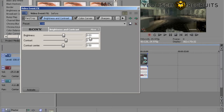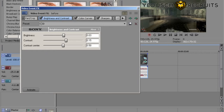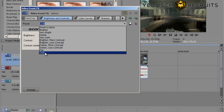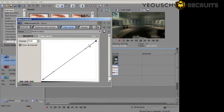The first one is Brightness/Contrast. I go to my preset — this actually works really well for Battlefield too. For brightness it's 0.03, contrast is 0.15, and contrast center is 0.50. If you want to save it, type in whatever name you like, hit the save button, and it'll save. Every time you come back you just drag it down and there it is.